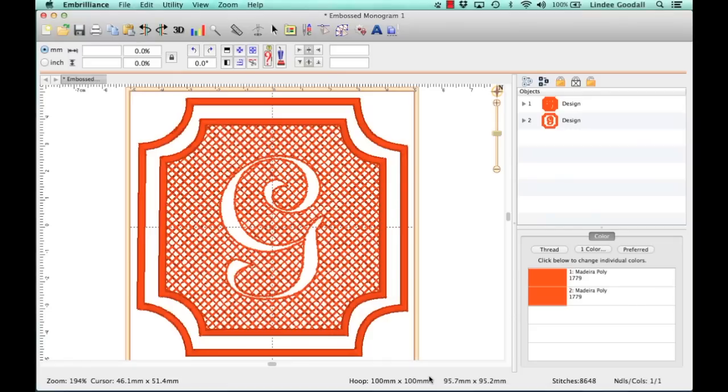Hi there, Lindy Goodall here for Lindy Jan Brodery. In this video, I'll show you how to make a nearly instant embossed monogram using Embrilliant Stitch Artist.